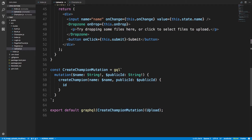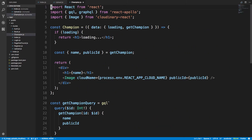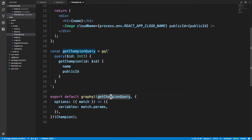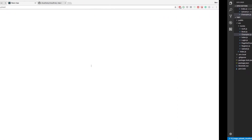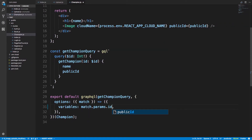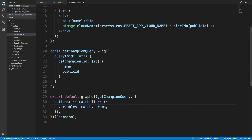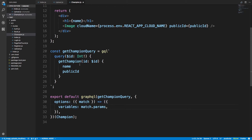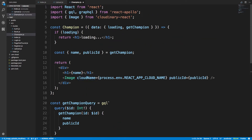The champion page component makes a GraphQL request calling the getChampion query. We get the ID from React Router's match parameters. What I'm doing here is setting the variables using shorthand — since it's already an object called ID, this is equivalent to writing it out explicitly. We grab the ID from params and set that as the variable used to fetch the champion from the database.